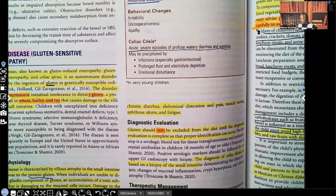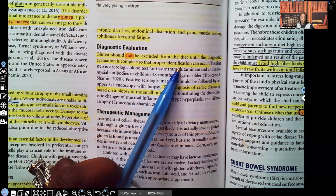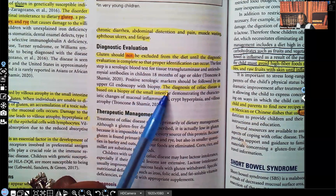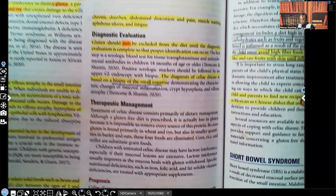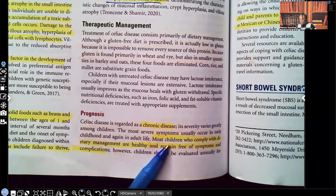For diagnostic testing: gluten should not be excluded from the diet until the diagnostic evaluation is complete so that proper identification can occur. The diagnosis of celiac disease is based on biopsy of the small intestine. Regarding prognosis, this disorder is considered a chronic disease because the patient will have it for the rest of their life — it's permanent. Most children who comply with dietary management are healthy and remain free of symptoms and complications.